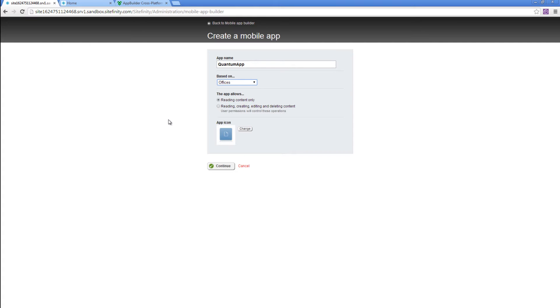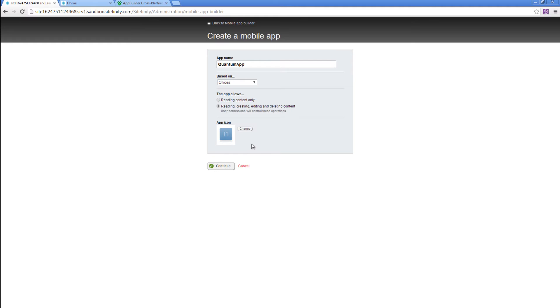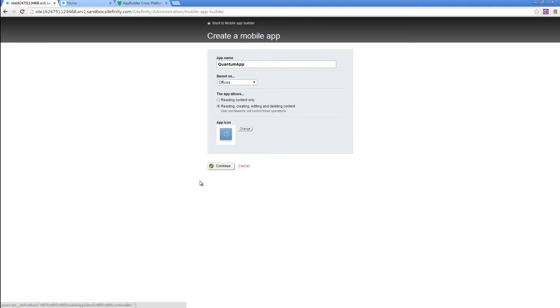read, update, and delete the content. We can give admin people access to this one. Let's go and choose the second option. We can choose an app icon for our application. For now, I'm going to skip this one and click on Continue.